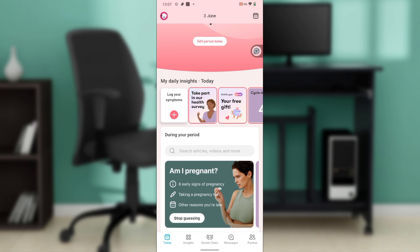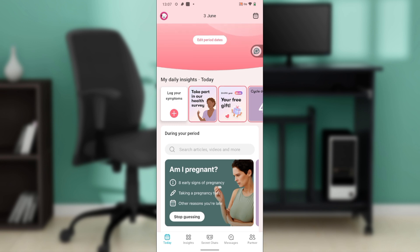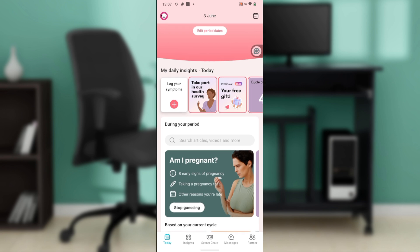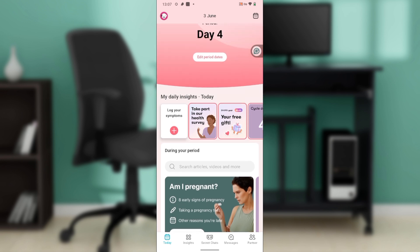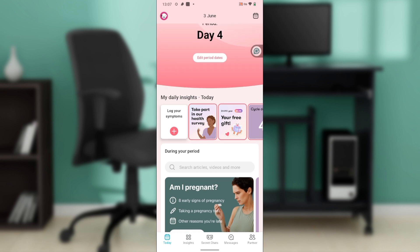Launch either of those applications, then go ahead and locate the search bar. In the search bar, type 'Flow app' and follow the on-screen instructions to download and install the app. Once you have downloaded and installed it, it's going to take you right into the sign-up page.